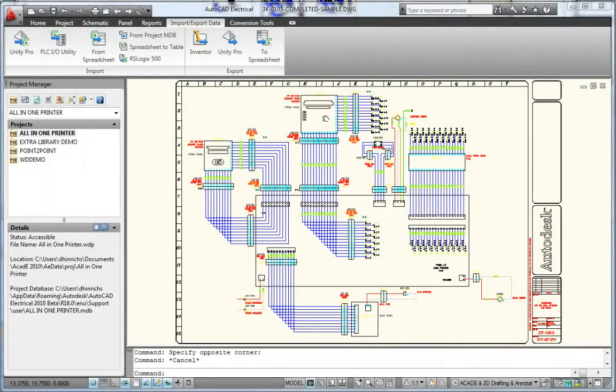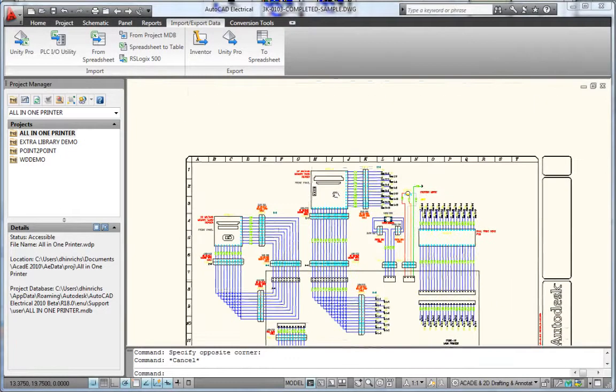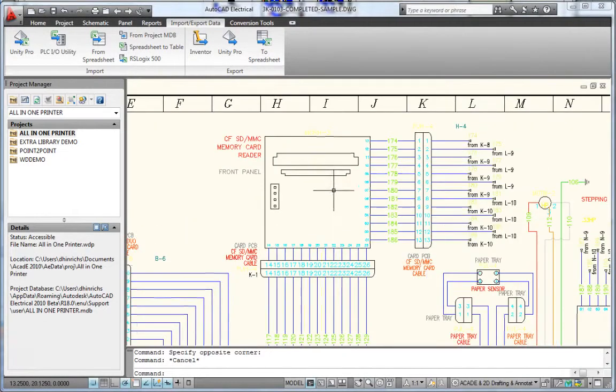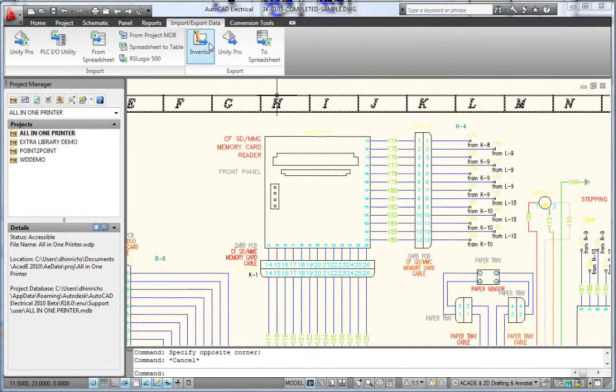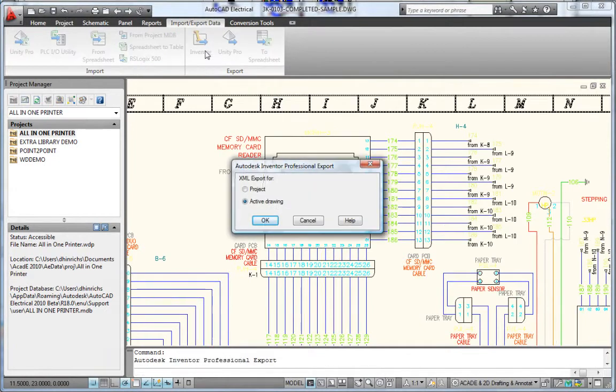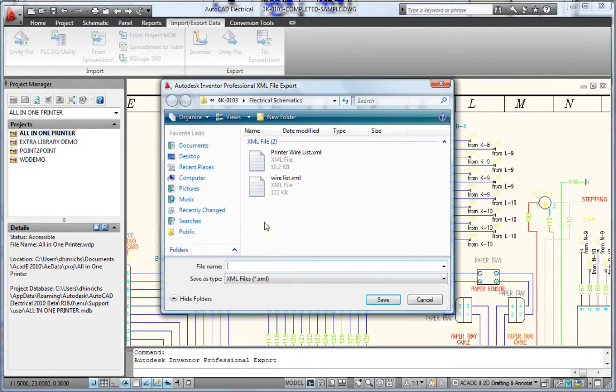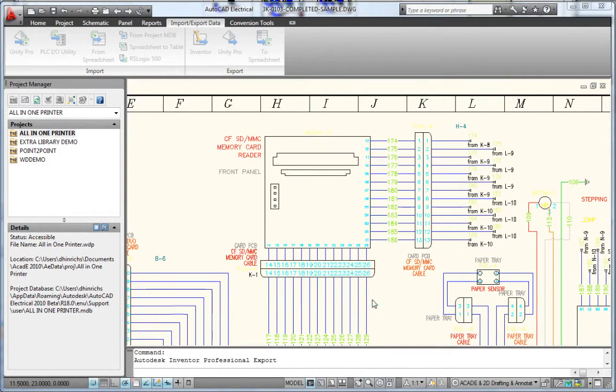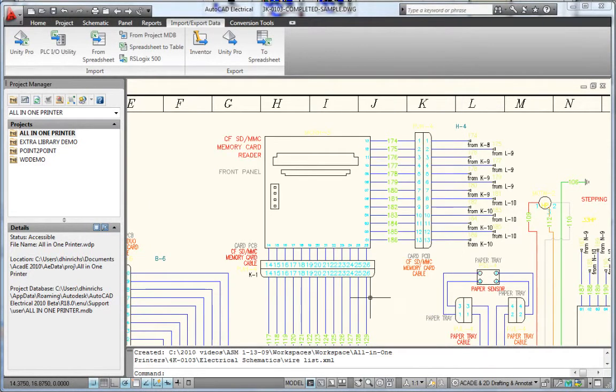Maintain electrical design intent and reduce errors by importing wire lists directly from AutoCAD Electrical or from other third-party schematic design applications with integrated detection and correction of missing connectors, pins, and wire definitions.